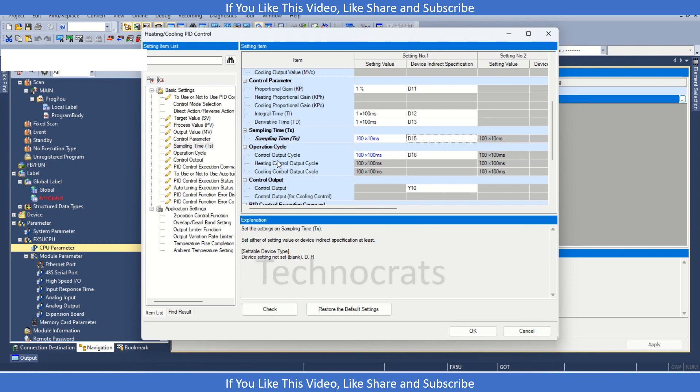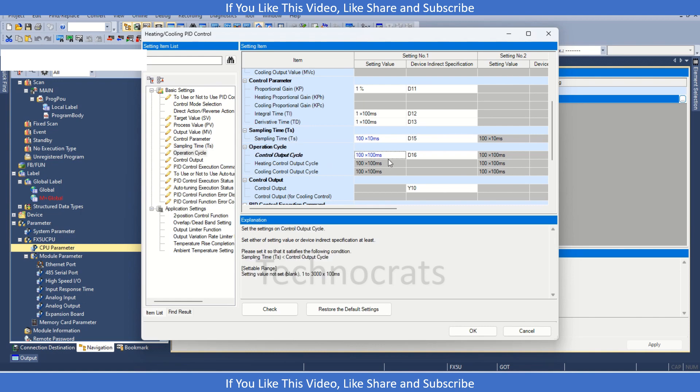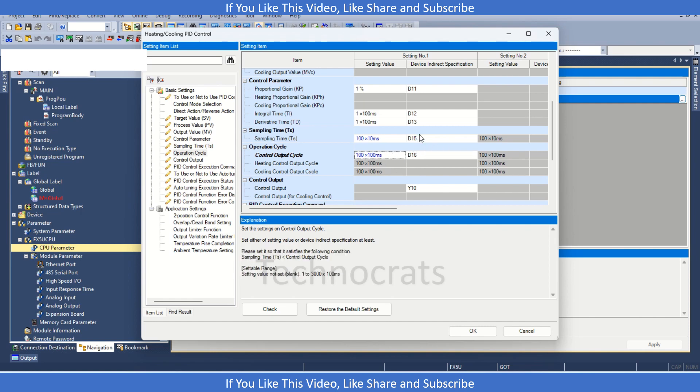Then you have control output cycle. Control output cycle means that the MV, suppose the MV is 0 to 100, so that 0 to 100 is how much according to the time. You need to transfer there, you can use the default value like 100, and also in D15 you can use 100.